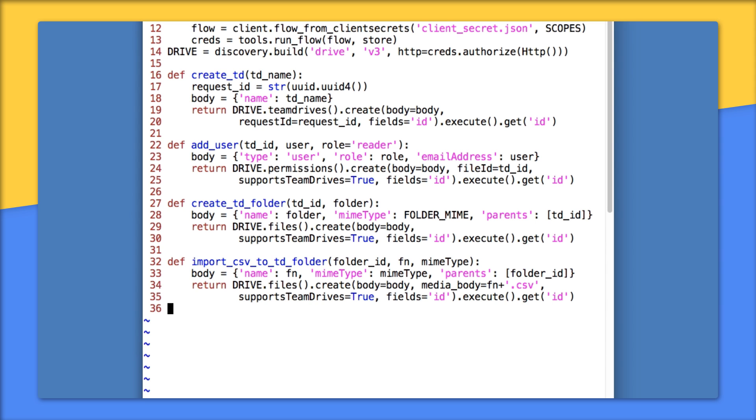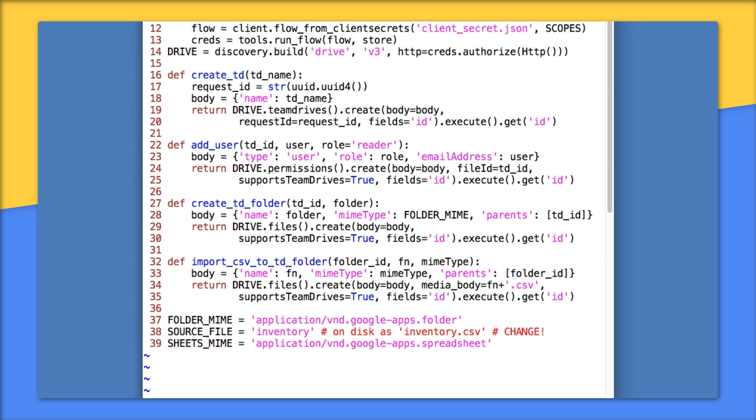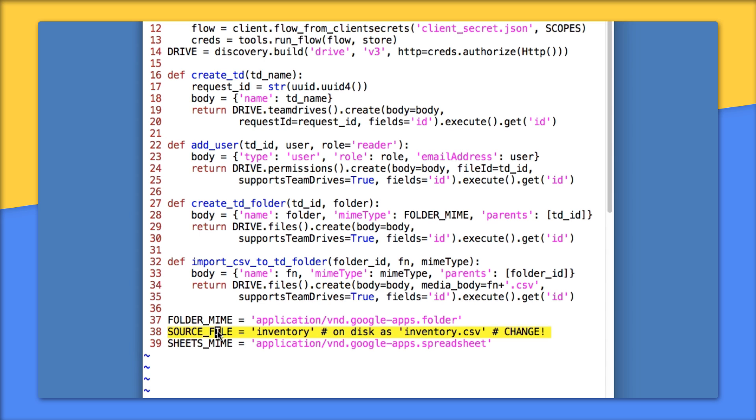Lines 37 to 39 are just various definitions. On 37, we have the MIME type of a Google Drive folder. And on 39, we have the MIME type for Google Sheets files. Sandwiched in between is the CSV file that we're going to import. And by import, we mean upload and convert to Google Sheets format. On disk, we have the file stored with the CSV file extension, so we have to add that here in the media body on line 34. But as a Google Sheet, we no longer need that CSV extension, so we just take the name as is.